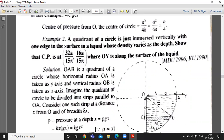The second example: a quadrant of a circle is just immersed vertically with one edge on the surface in a liquid whose density varies as the depth. Show that the center of pressure CP is at a given point, where the OY axis is taken along the surface of the liquid. The quadrant is immersed in the liquid with one edge on the surface.